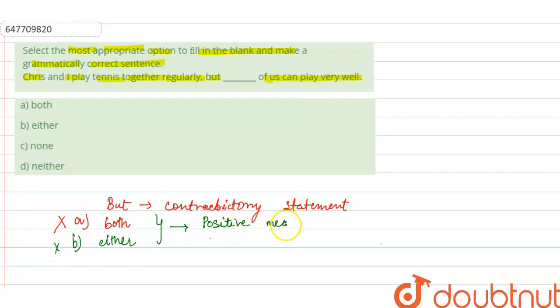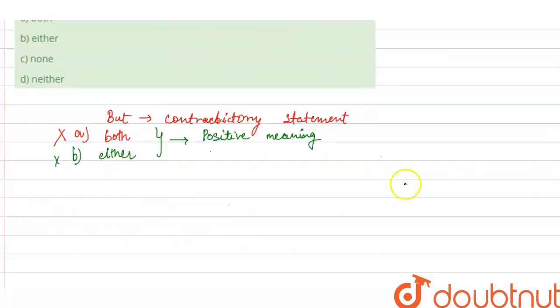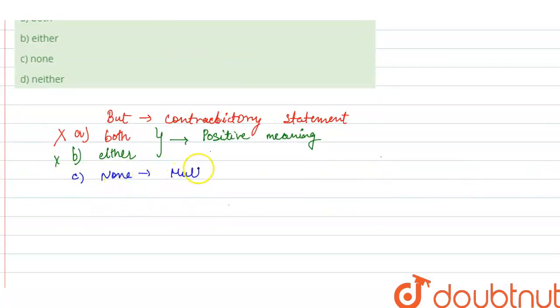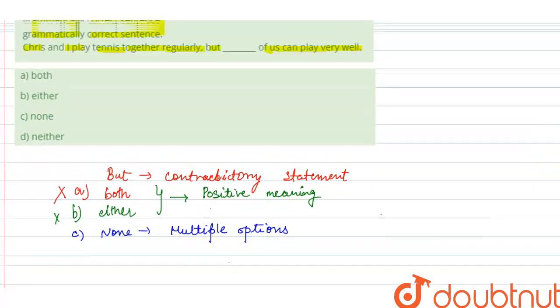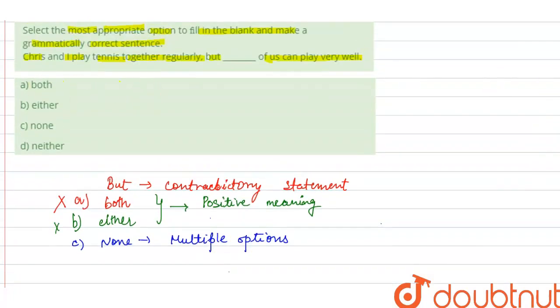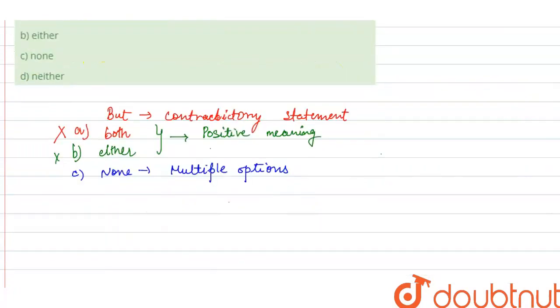But because 'but' is used here, we have a contradictory statement, so both options will be incorrect or rejected. When you see option C, 'none' is used for multiple options. When we talk about many things, we use 'none'. So here we are just talking about two persons, Chris and I. So 'none' will not be used here.